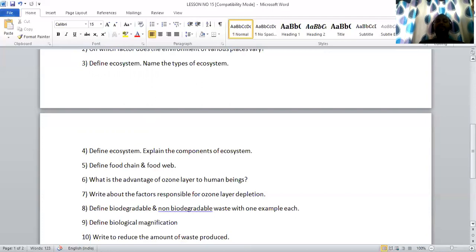Next question: what is the advantage of the ozone layer to human beings? The ozone layer protects human beings from harmful ultraviolet rays and prevents them from reaching the earth. Next: write about the factors responsible for ozone layer depletion. There are three factors: first, the chlorine atom — one chlorine atom can decompose up to one lakh molecules of ozone. Second, CFC (chlorofluorocarbon) is the most important factor, depleting nearly 80% of the ozone. Third, Freon, present in refrigerators and air conditioners, is also a factor.